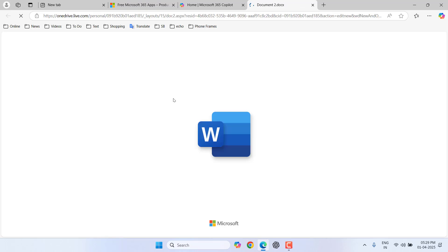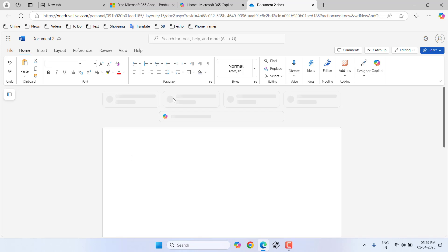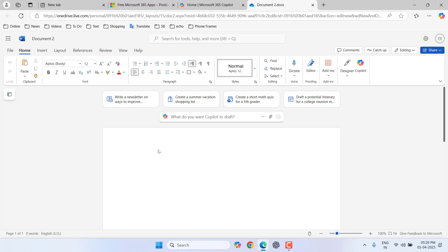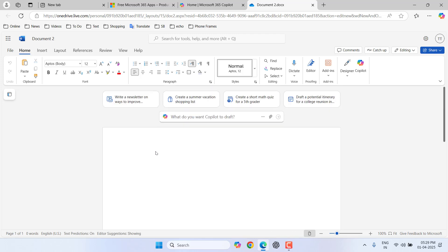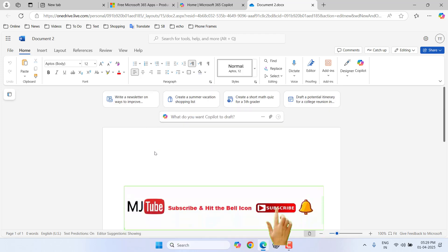Remember, this is an online tool. You can't use it offline, so you must have an internet connection to use these Office products.